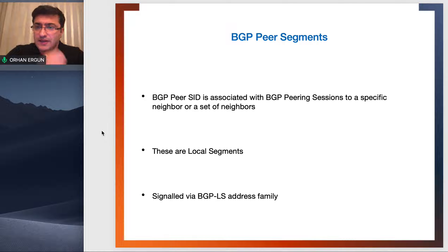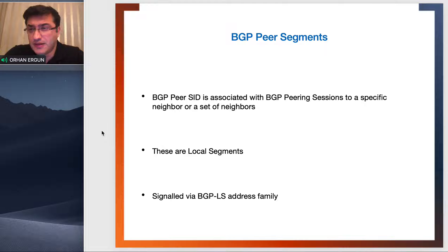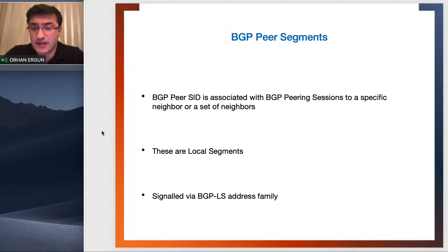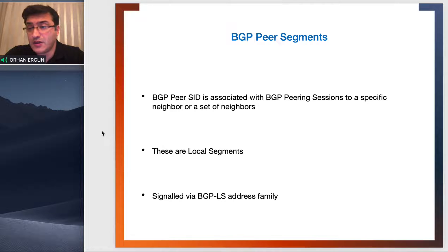The peer SID is associated with the BGP peering session to specific neighbors or a set of neighbors. You can think of it like an adjacency SID — these are local segments, similar to adjacency SIDs — and they are signaled by the BGP-LS address family. BGP-LS stands for BGP Link State, and it is heavily used especially in controller-based environments.